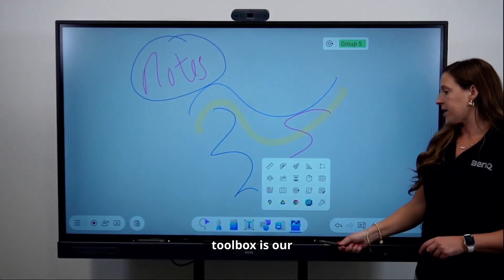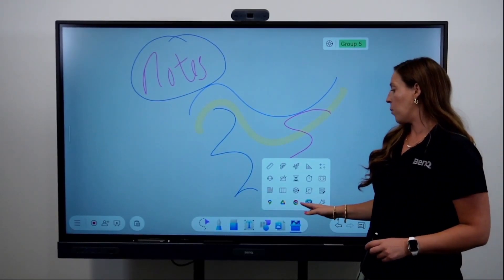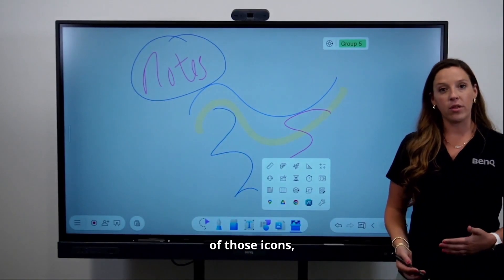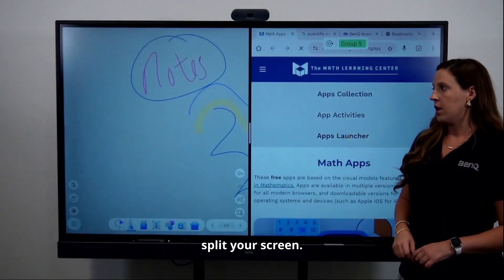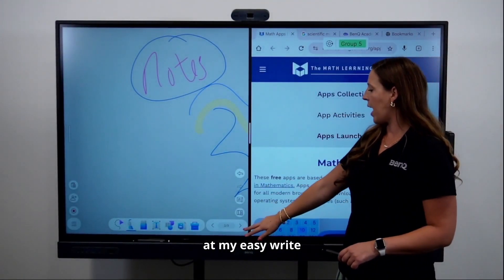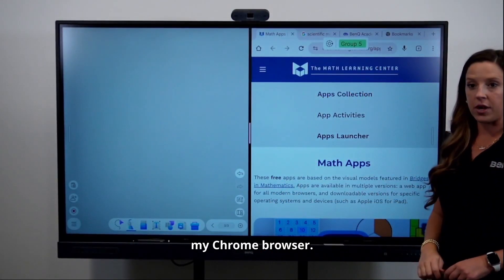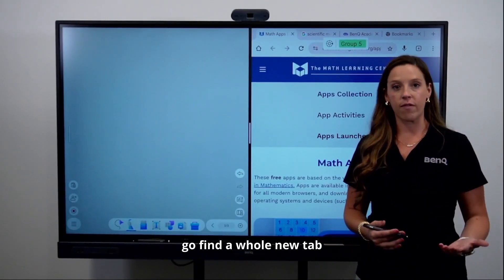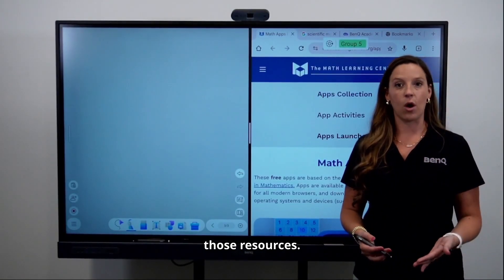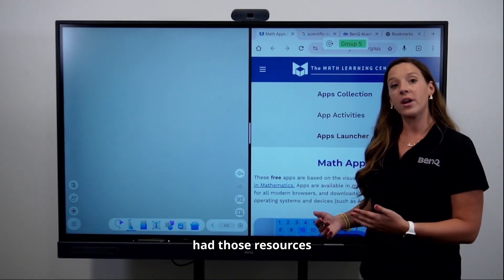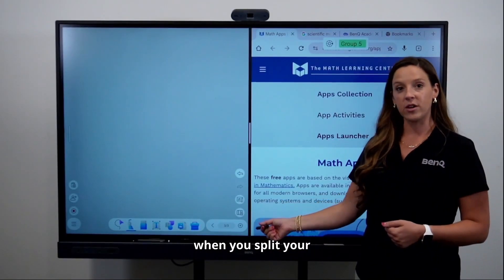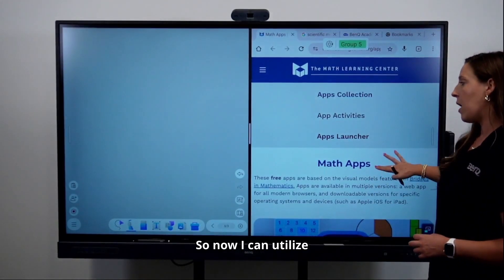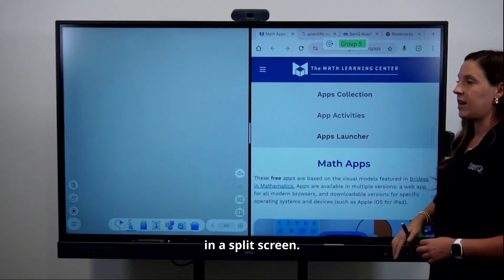Also in the toolbox is our Google integration — we've got Google Drive and Google Chrome. When you tap one of those icons, it will auto split your screen so you're looking at your EasyWrite and your Chrome browser at the same time. It will have your recently used tabs open so you don't have to go find a whole new tab. If you already had resources open in Chrome, splitting your screen will open all of those tabs, and now you can utilize your resources in split screen.